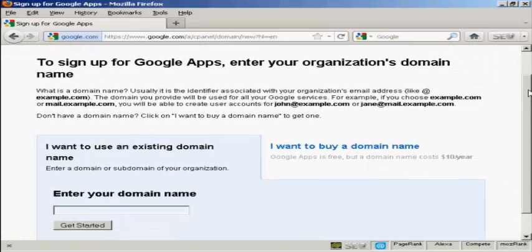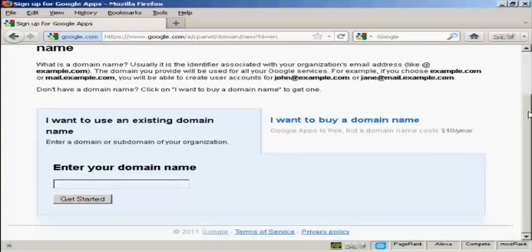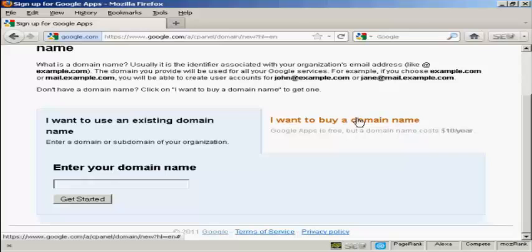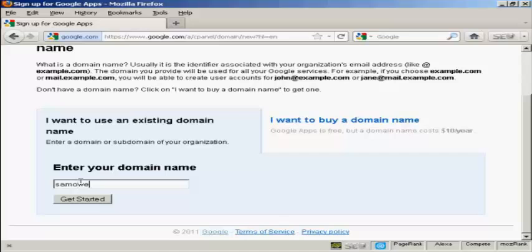And then you have these options here. You can either use an existing domain name or you can buy a domain name. And it says here the domain costs $10 per year. Personally, I would buy a domain name from another registrar like Namecheap or GoDaddy. GoDaddy in particular often have coupons and offers that you can get a domain for much cheaper than $10 a year. I already have a domain so I'm going to enter it in here.